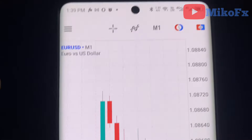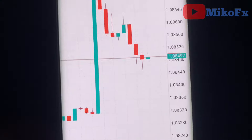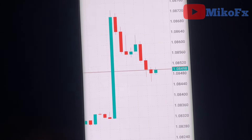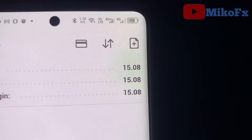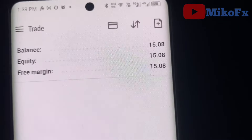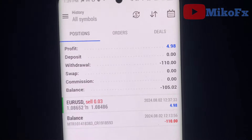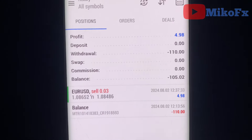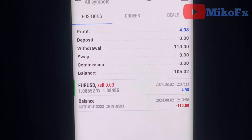The news just dropped and profit has already been hit — I made five dollars, going from ten dollars to fifteen dollars. If you want to learn how to trade the news in profit, sign up for my master class.